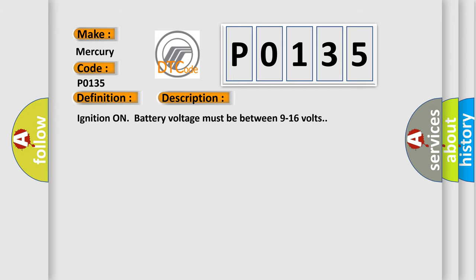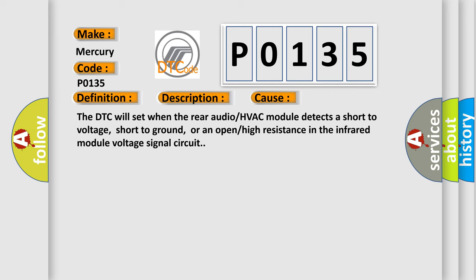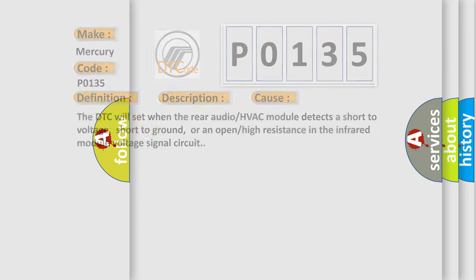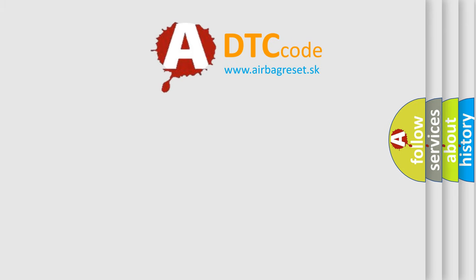Ignition on battery voltage must be between 9 to 16 volts. This diagnostic error occurs most often in these cases. The DTC will set when the rear audio or HVAC module detects a short to voltage, short to ground, or an open or high resistance in the infrared module voltage signal circuit. The airbag reset website aims to provide information in 52 languages.